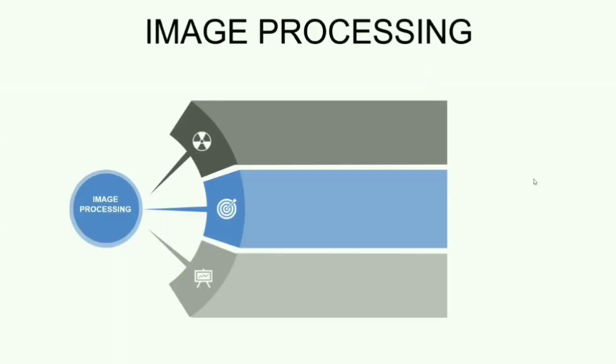Now, we could see Image Processing in terms of some application. The first application is Object Detection. Object Detection, what we do is that we have an image in hand and we try to identify the object of our interest.